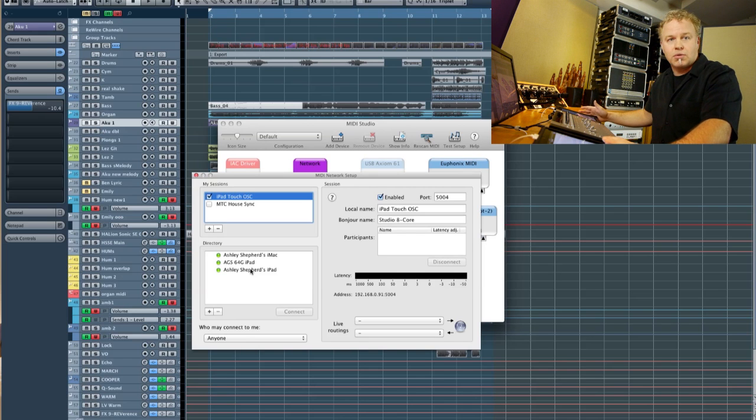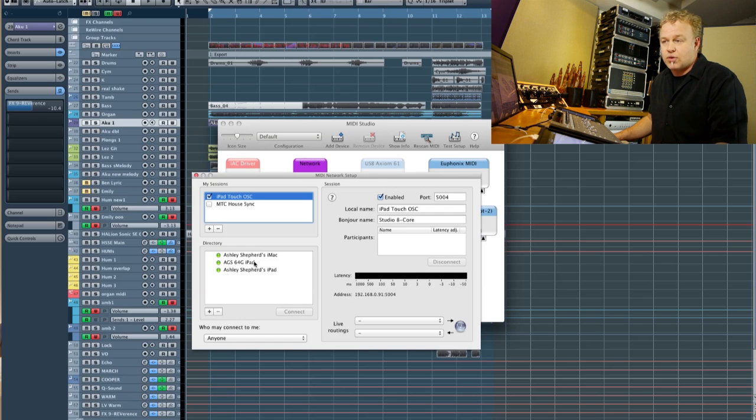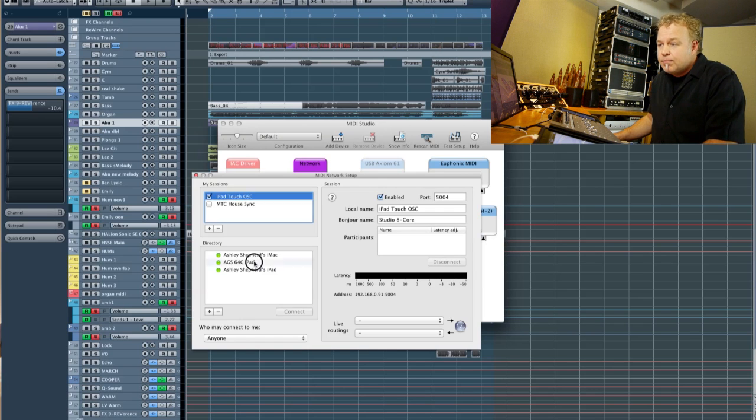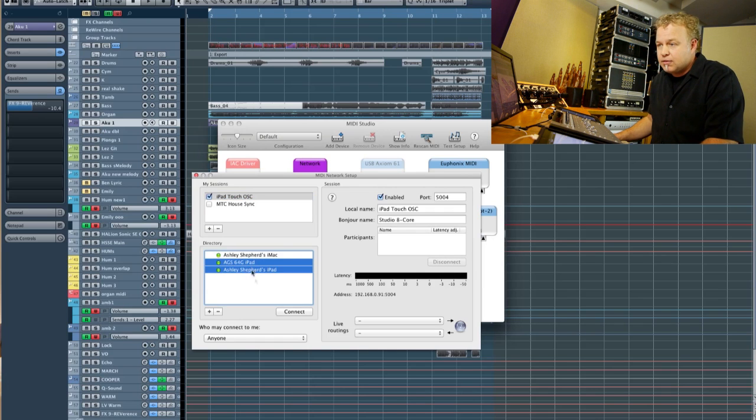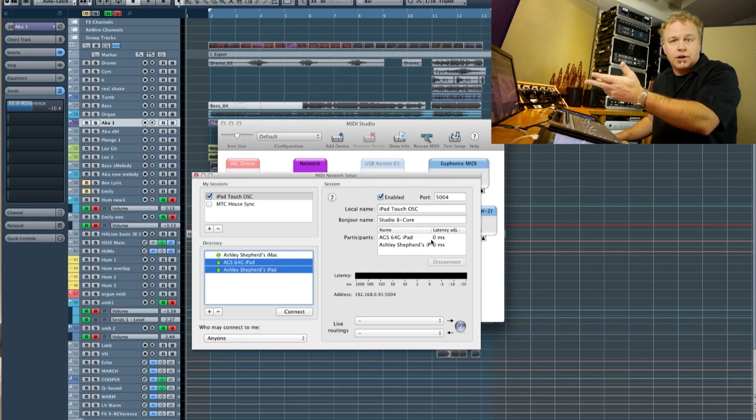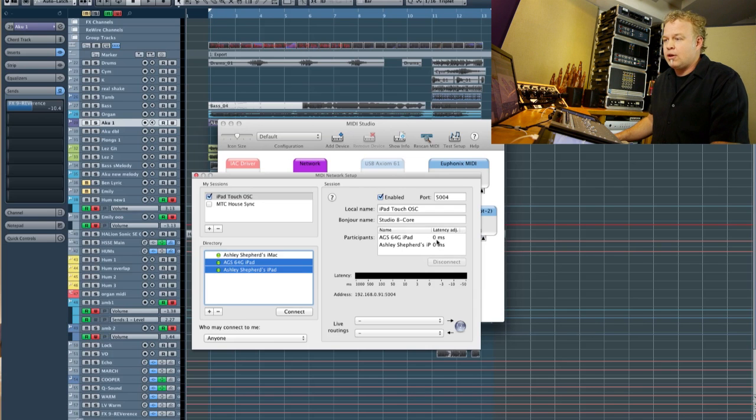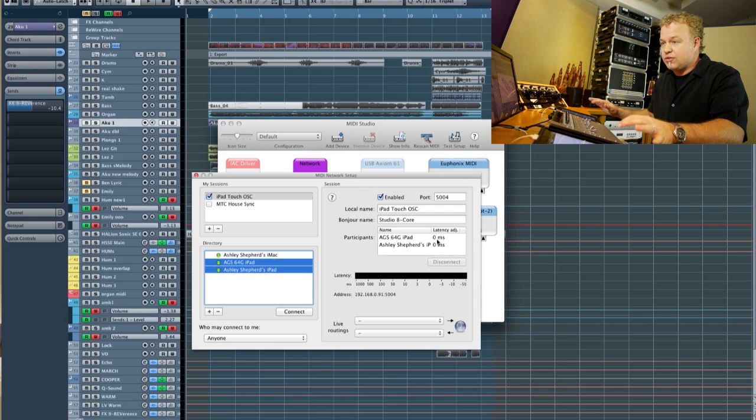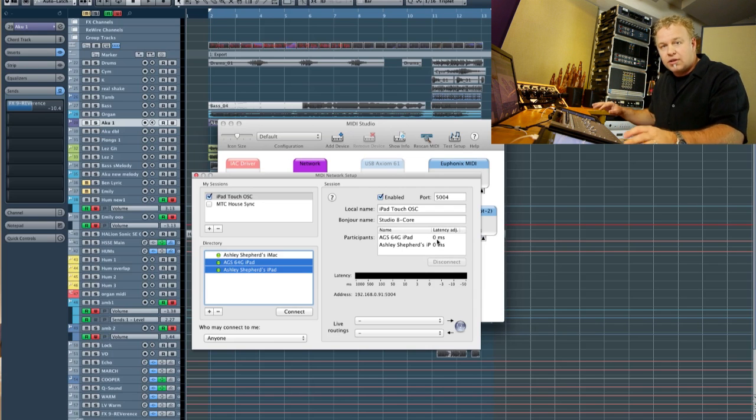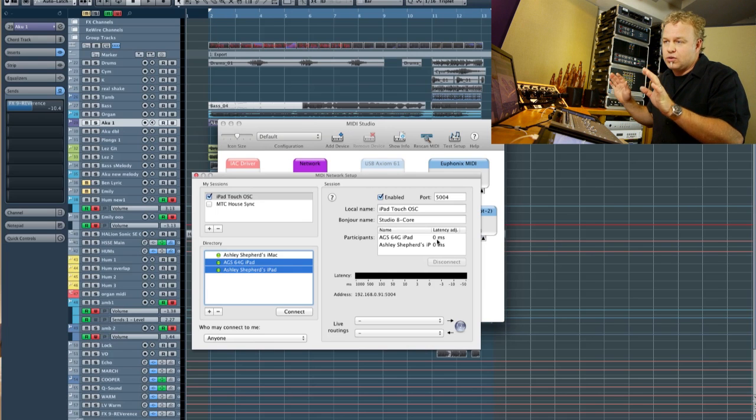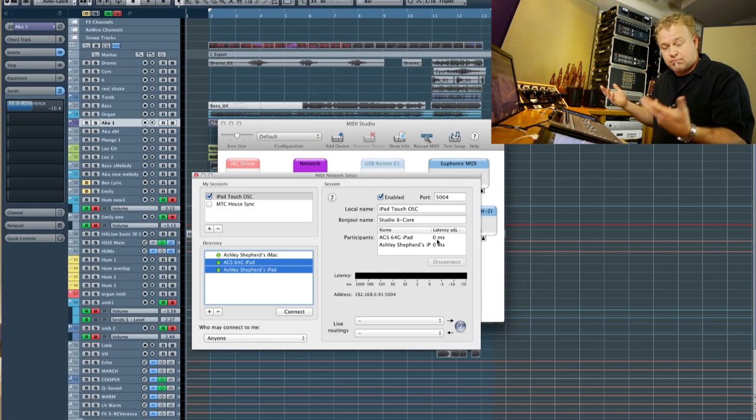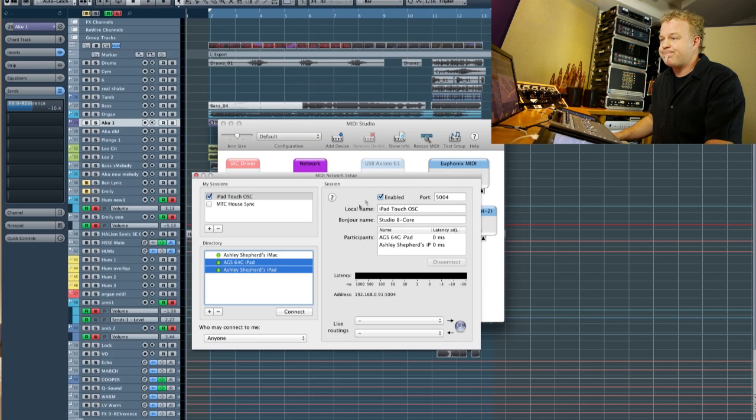I've got Touch OSC running to the start page here, and now I can see them in the directory. The way to add them is simply select the iPads and hit Connect. And now they've popped up over here as participants in the MIDI network port. So now the iPads are speaking wirelessly over the network to the DAW computer, and we're halfway there.